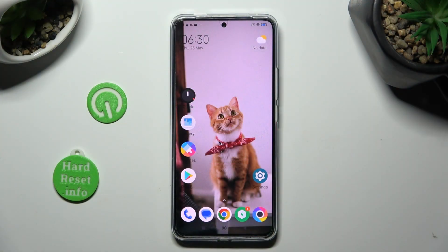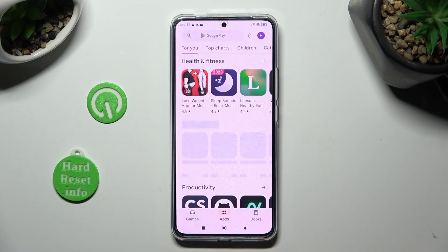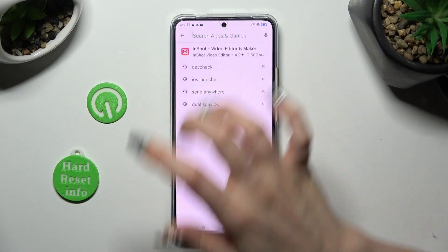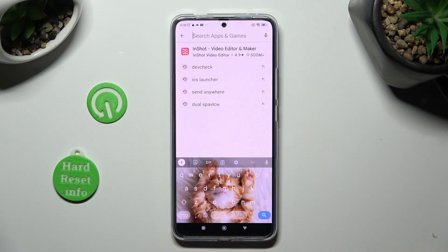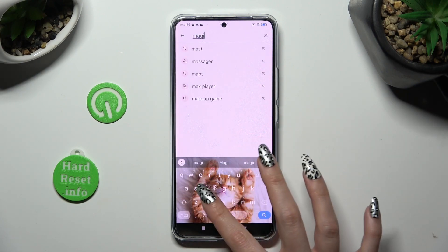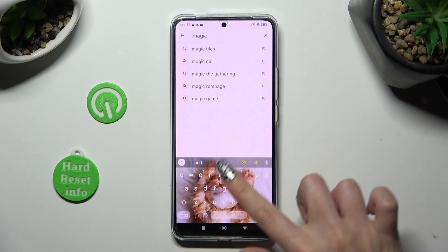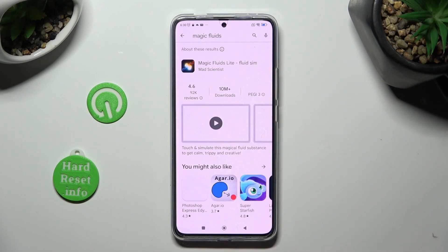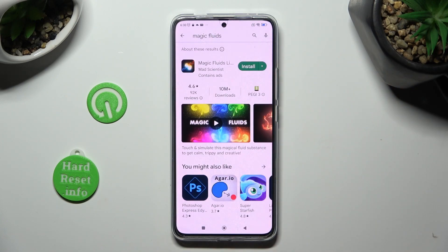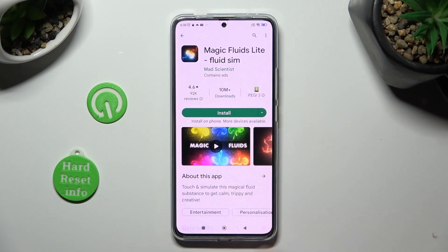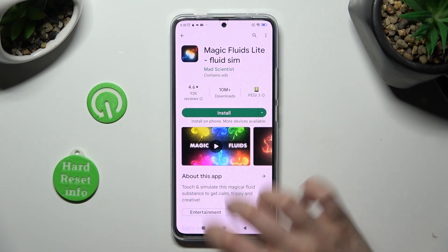First of all, go into the Play Store and click on the search bar, then type in Magic Fluids. Following that, install this free app from Mad Scientist Developer.